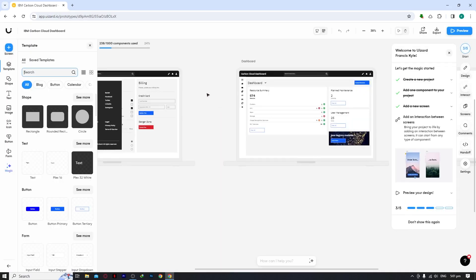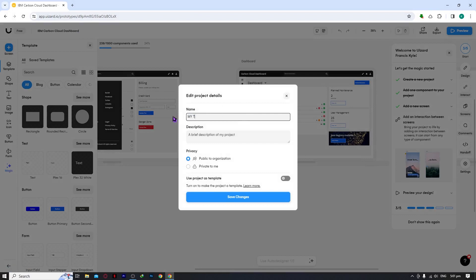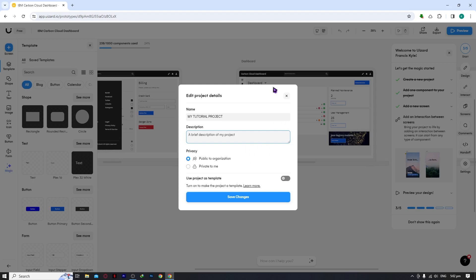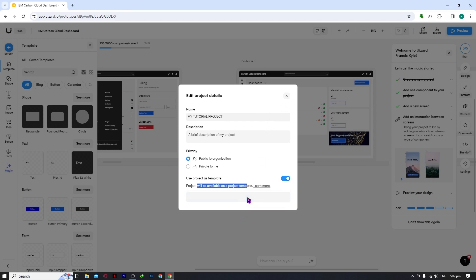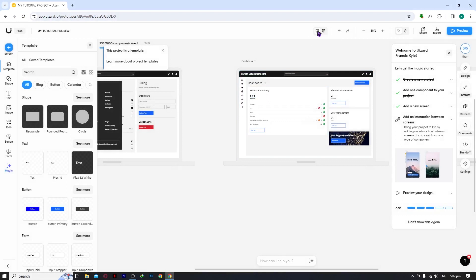From the project settings you can rename your project, add a description, and set the privacy to Public or Organization. You can allow others to comment or edit your project. You can also save the project as a template. Click Save Changes when you're done.